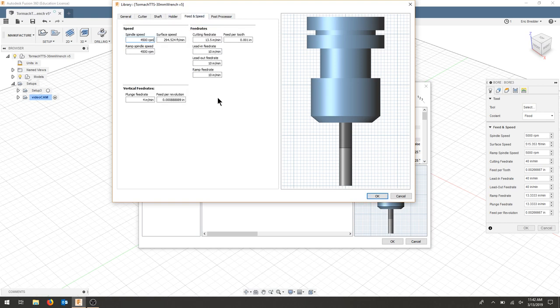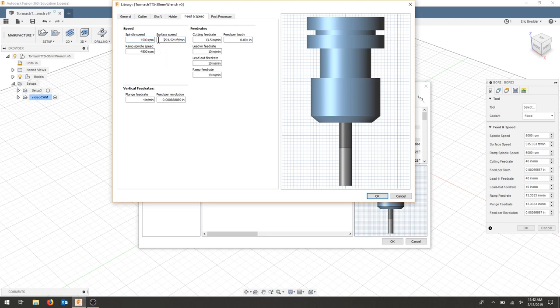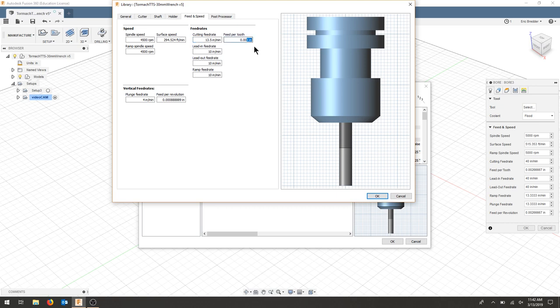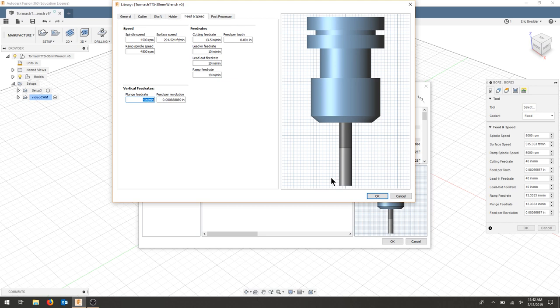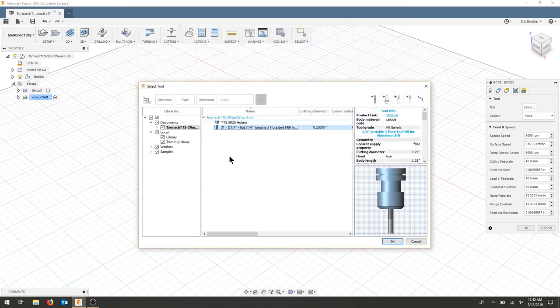I chose the Tormach ER20. For our feeds and speeds, I went pretty conservative. I kept us within the surface speed that the manufacturer recommended, and I slowed our cutting feed rate down to 13.5. We still have low feed per tooth. Our lead in is 10, and our plunge is 4. So the plunge is a lot slower, and our cutting is a lot slower. We'll try to stay conservative, and we can ramp things up. Our spindle speed has stayed the same.